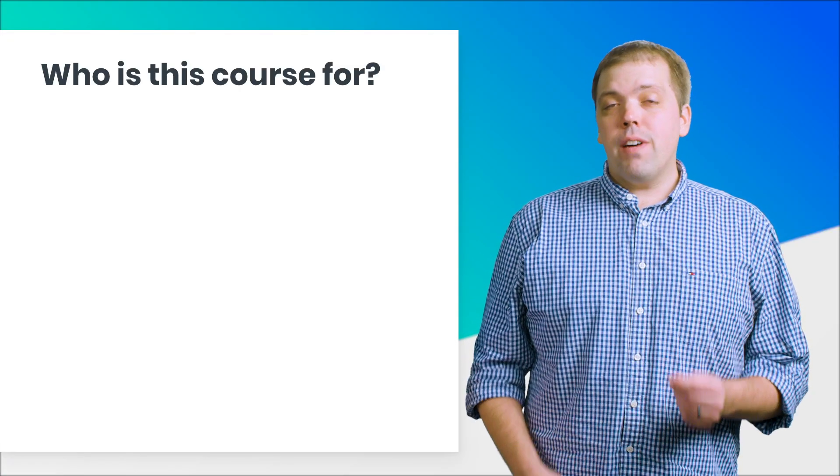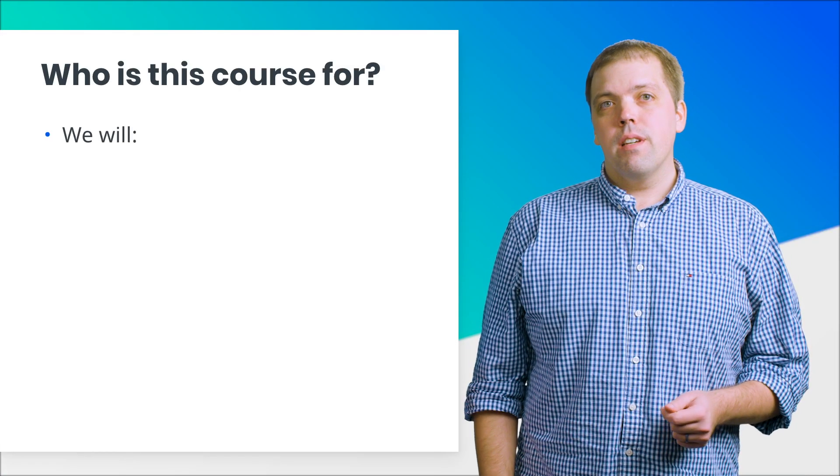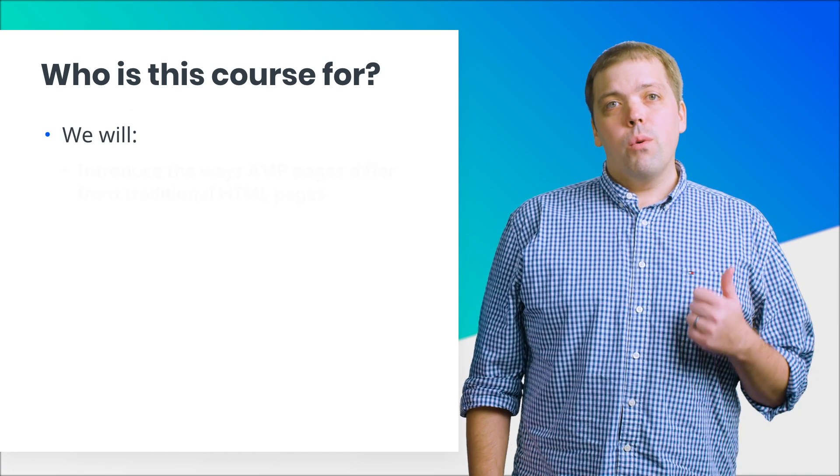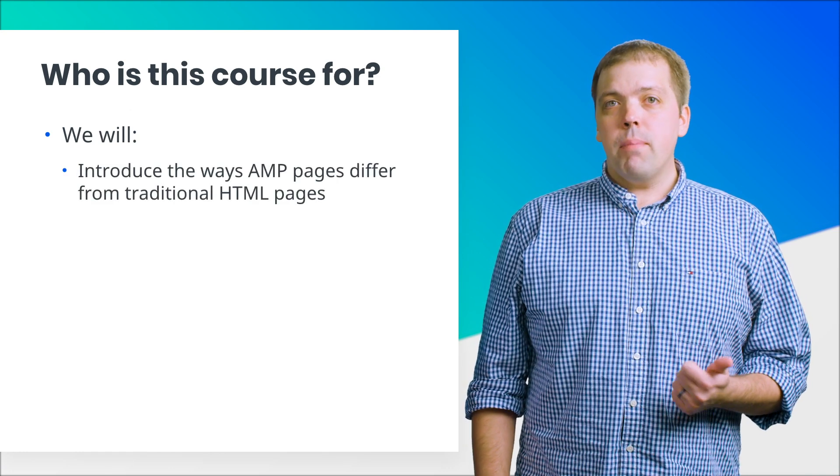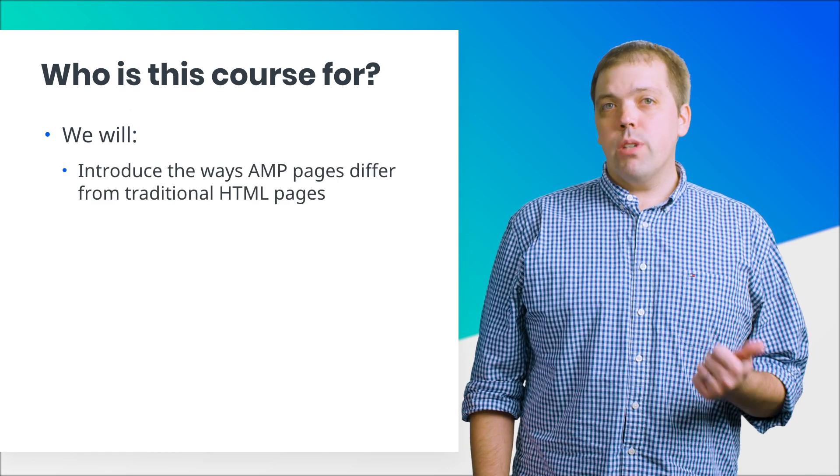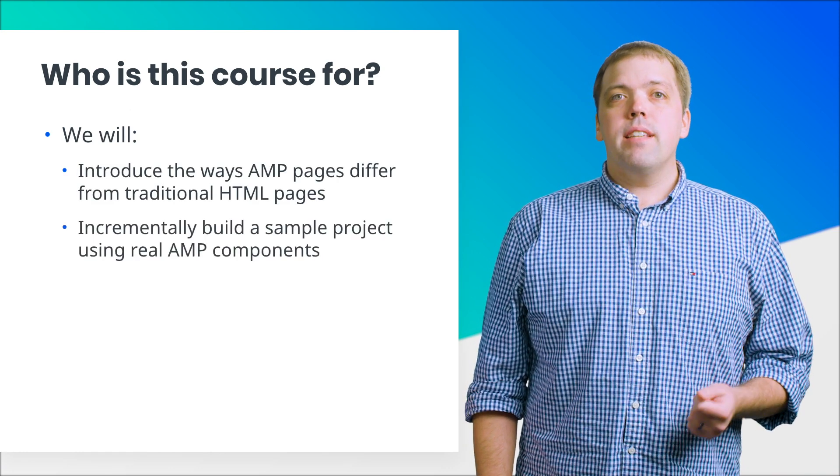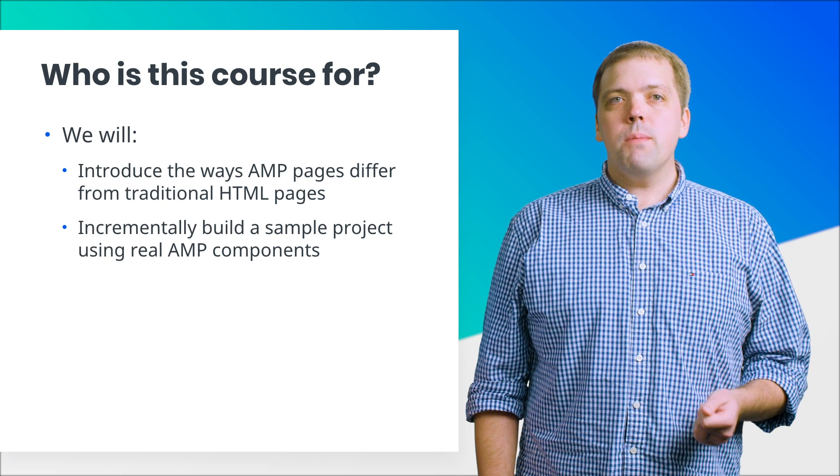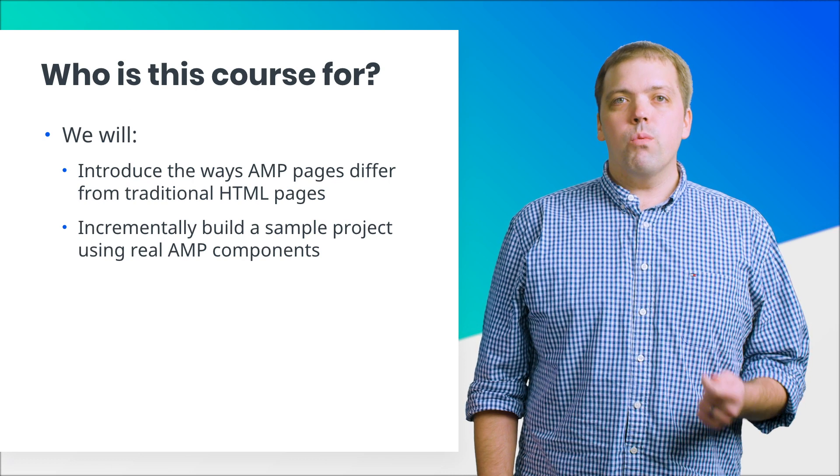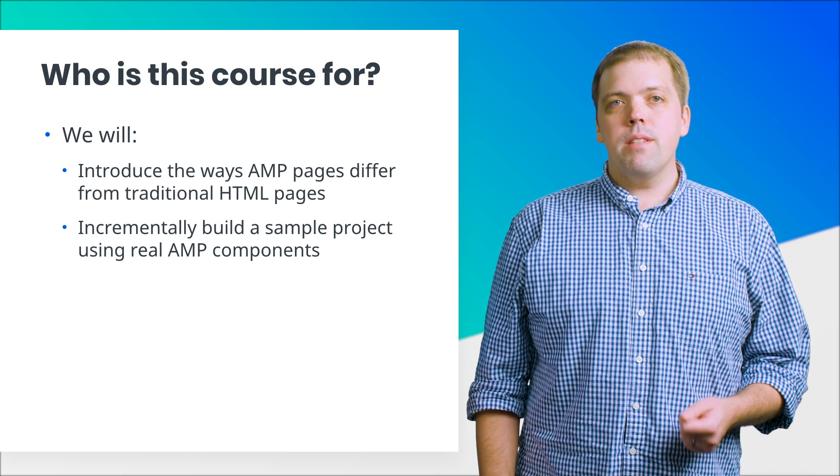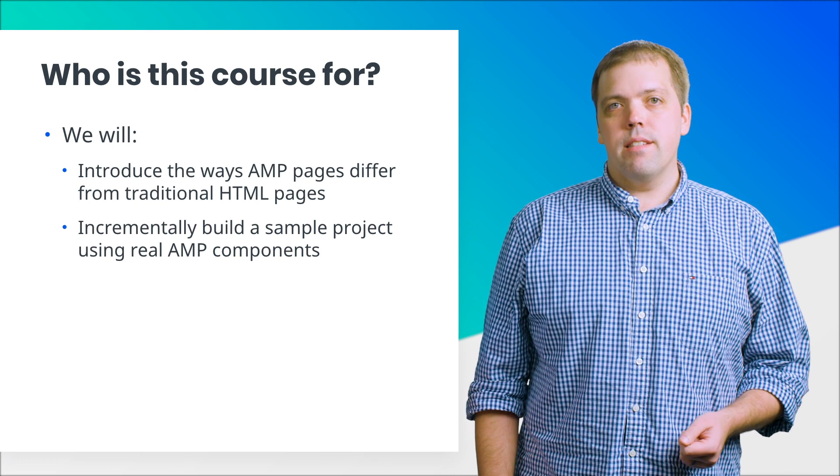Throughout this course and the following courses, you will recognize how AMP pages differ from traditional websites and build a sample project piece-by-piece using real AMP components and best practices.